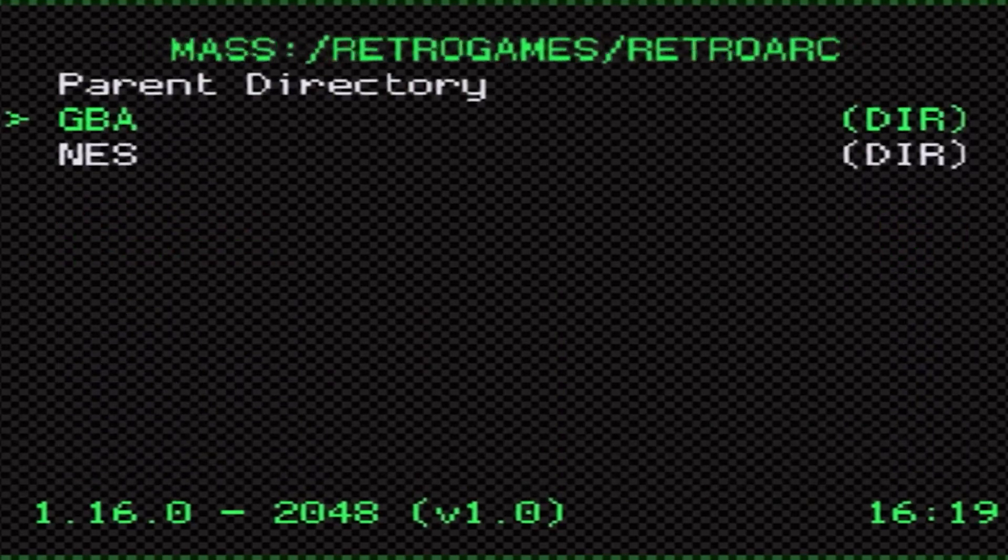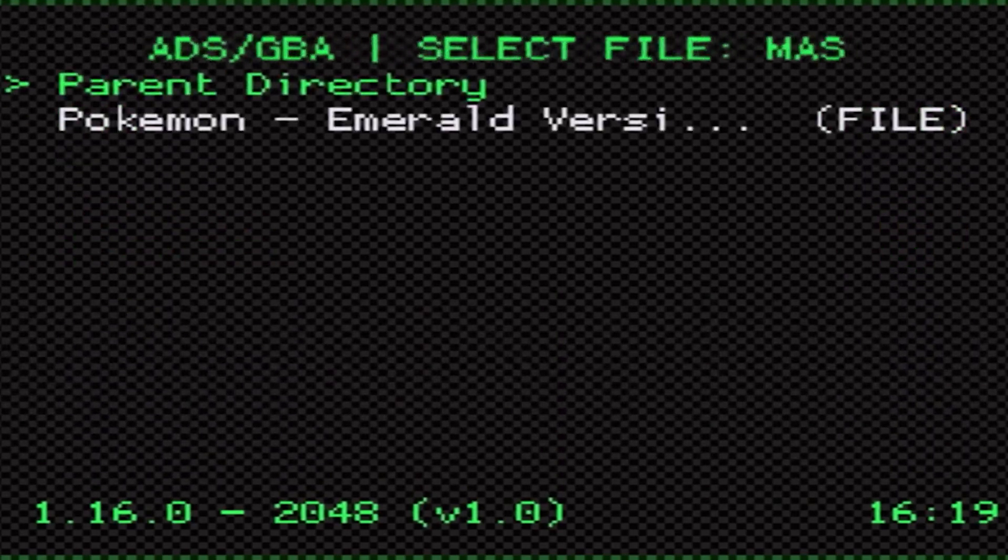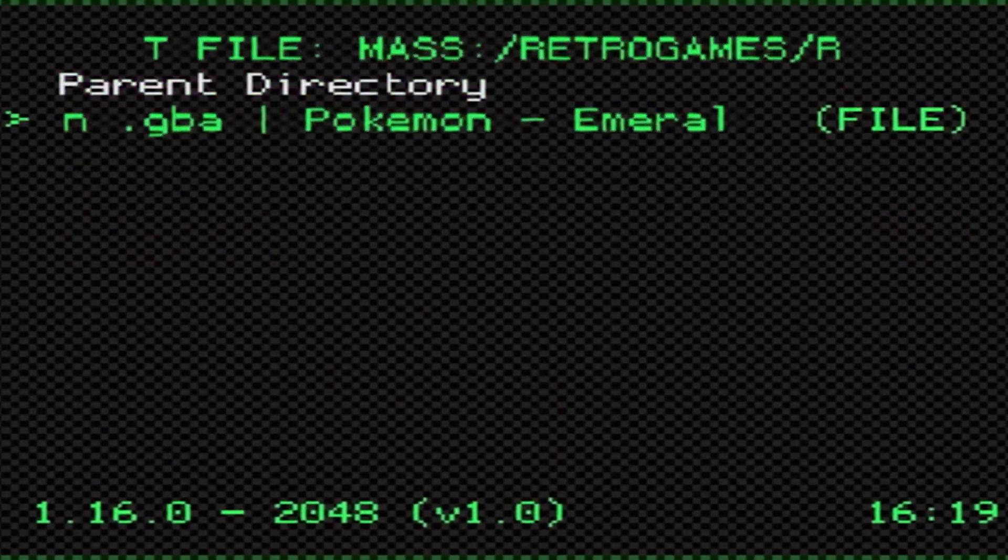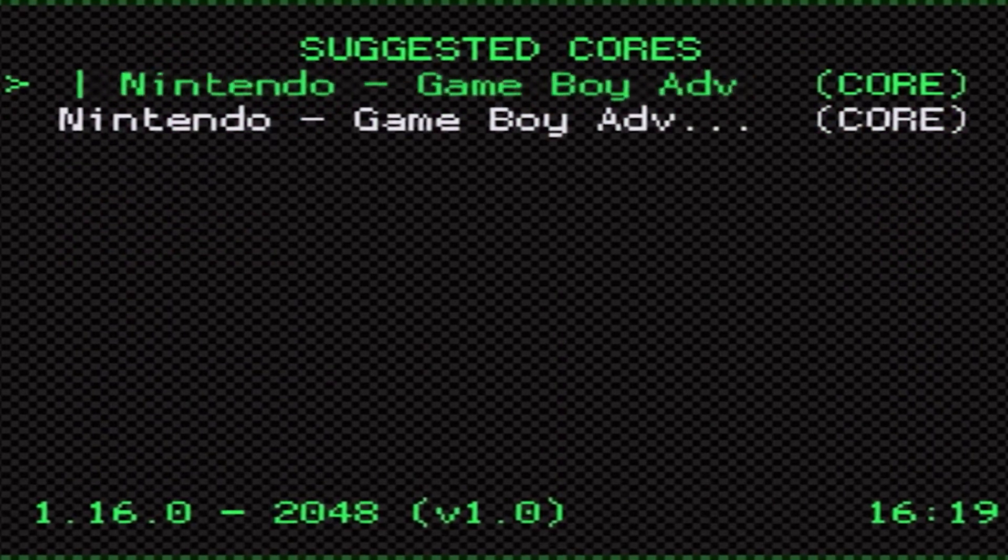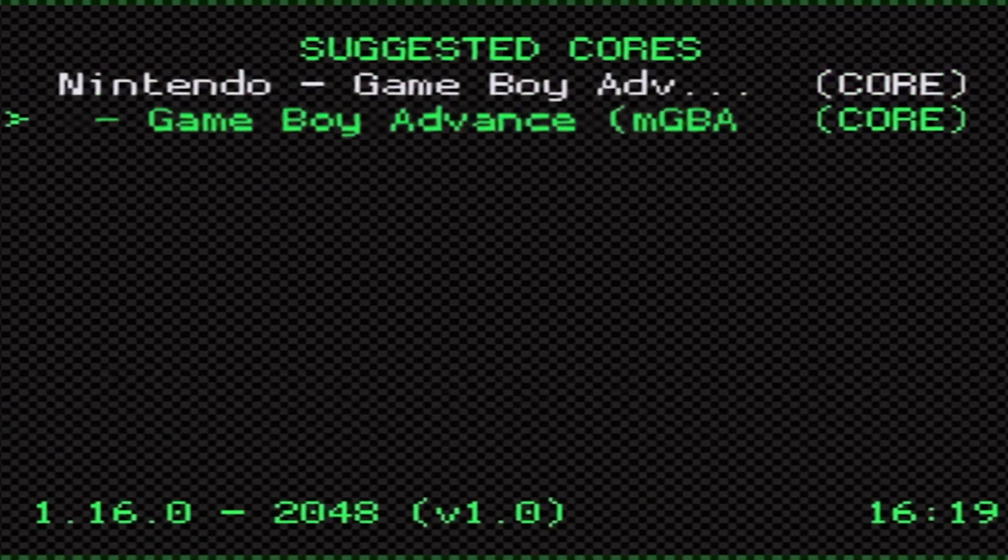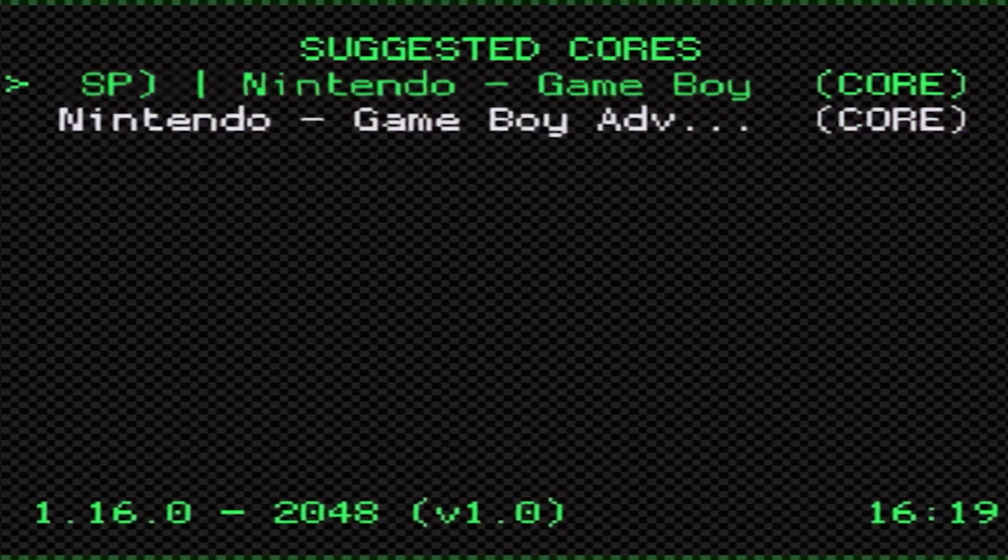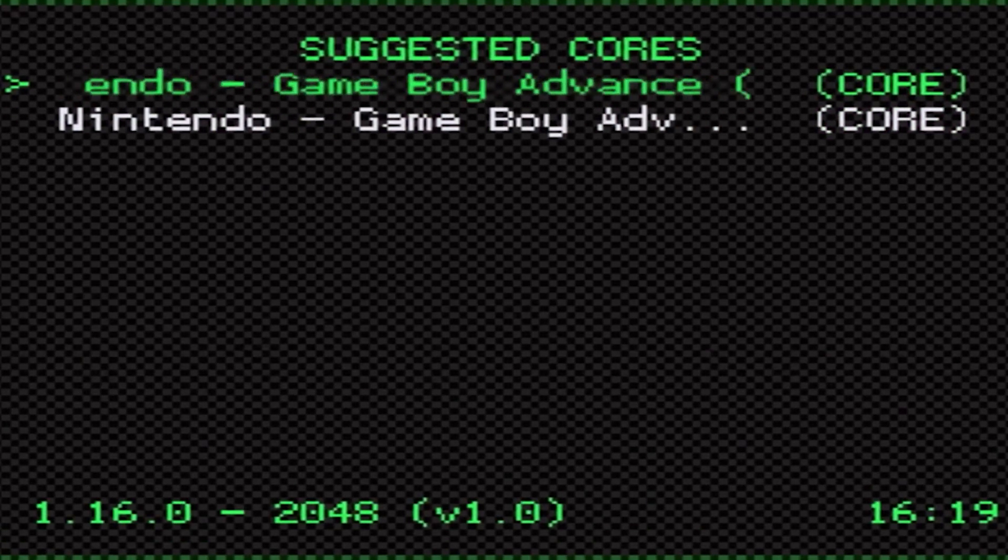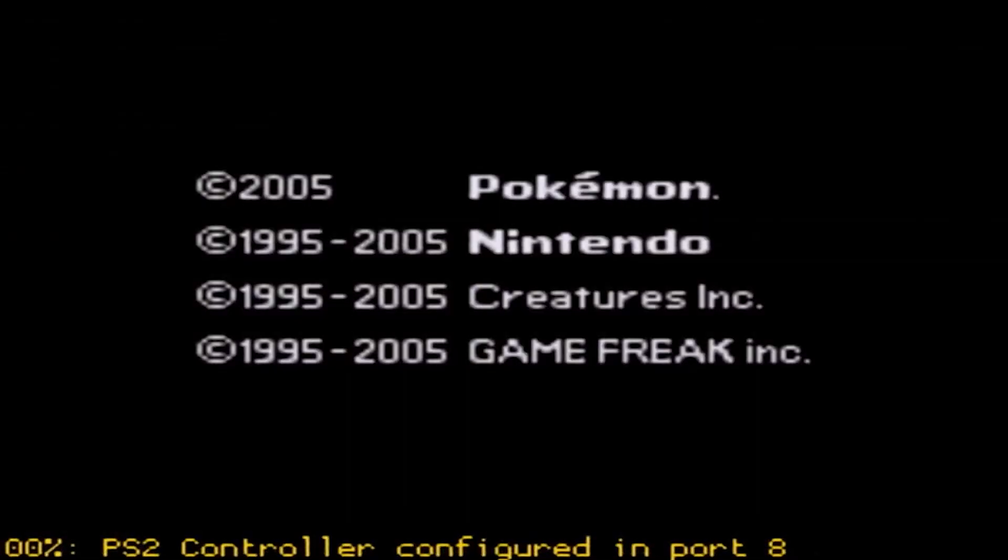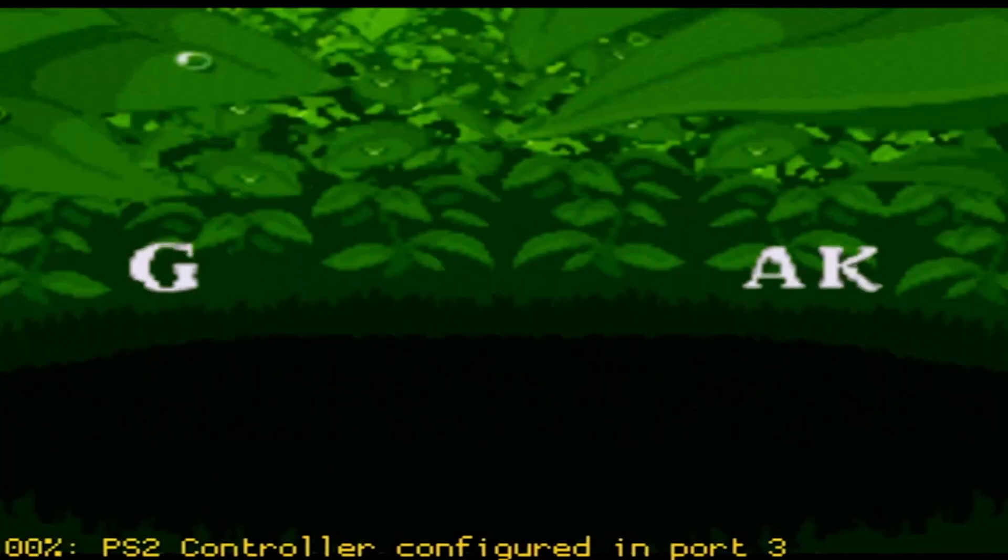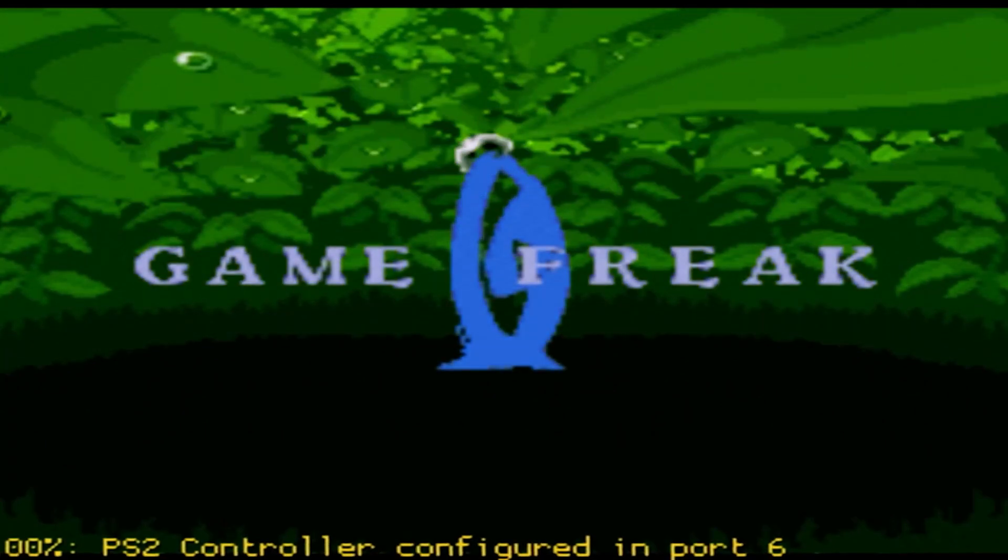We're going to test out the GBA game first. The game that I'm going to be testing out is Pokemon Emerald. It's going to give you a list of suggested cores and I'm going to be using GBSP. This is going to load up our game and if done correctly your game should load right up.